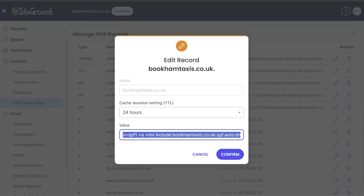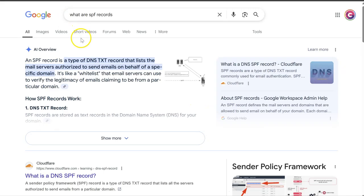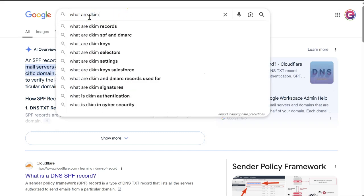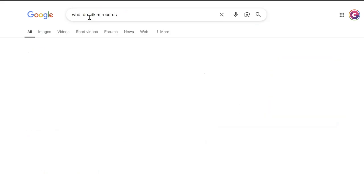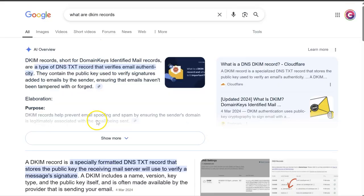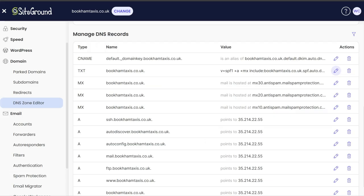And also we got this DKIM record, which is also related to emails and deliverability. So again, verifies email authenticity. So we want to add that to, we want to copy that across as well.